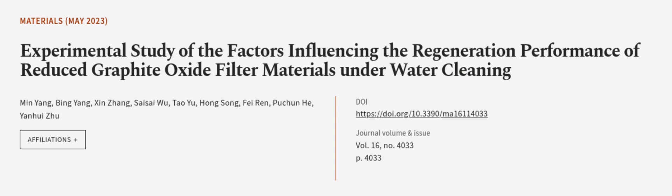This article was authored by Min Yang, Bing Yang, Xan Zhang, and others.